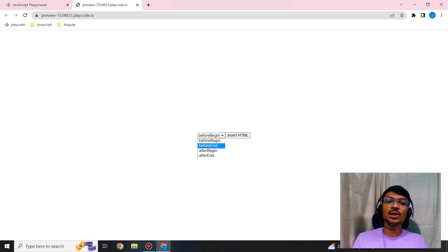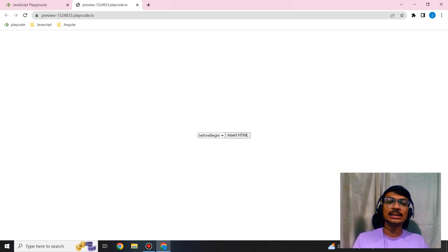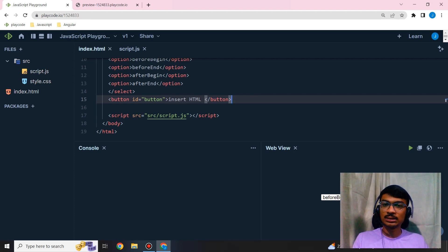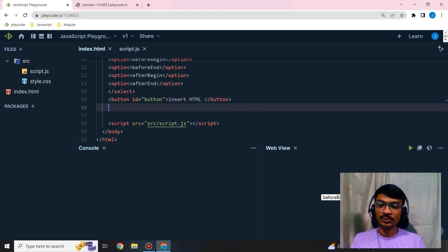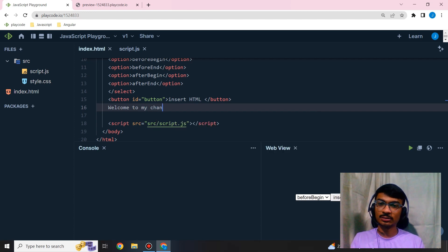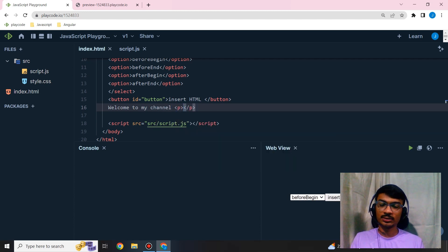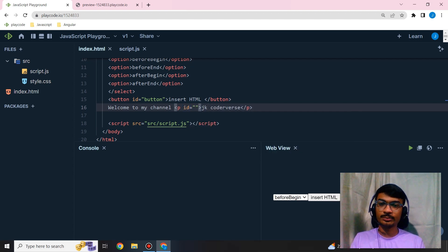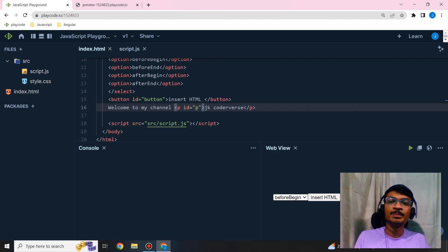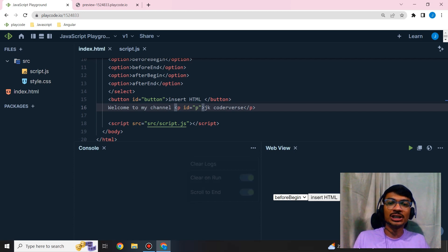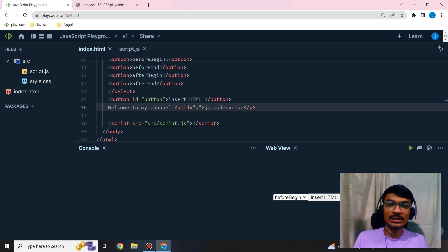See, there's a dropdown: before begin, after begin, before end, and after end. If someone clicks on Insert HTML, I'm going to insert it here. For that, I'll take some code like 'welcome to my channel' and within that, my channel name. If someone clicks on Insert HTML, based on the position, some text is going to be added to the JK Codeverse text.